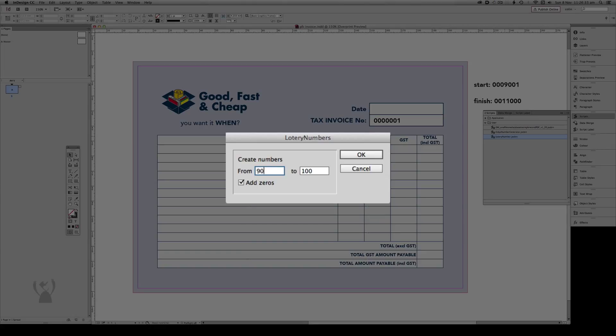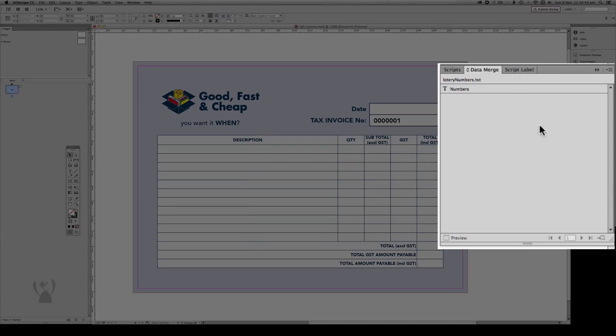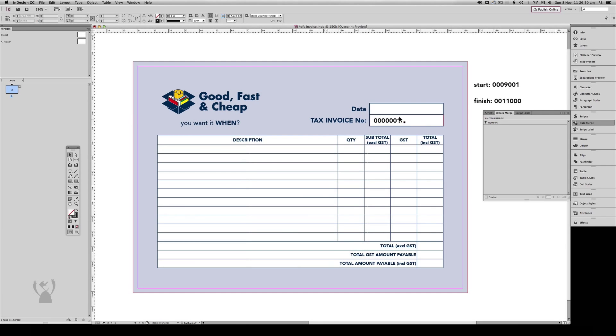So our first record was 9001. Our final record was 11,000. Now it does have a feature here to add zeros, so we'll go and do that. One thing I do like about this script is it puts the data already into the data merge, unlike the last two methods.